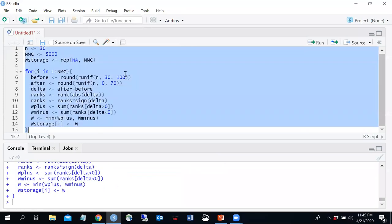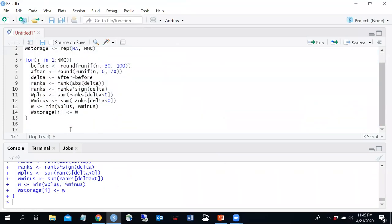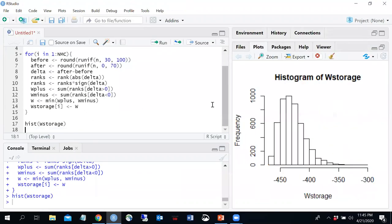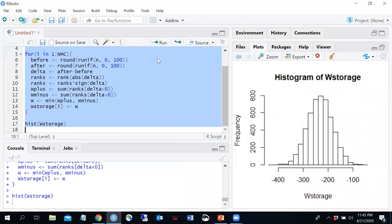Running the simulation and plotting a histogram of W storage, we get a distribution that doesn't look fully normal. But when we change both distributions to uniform from 0 to 100 — simulating no drug effect — the histogram does look approximately normal. So it appears we can use a normal distribution to approximate the sampling distribution of W when the sample size is large and there is no true difference.